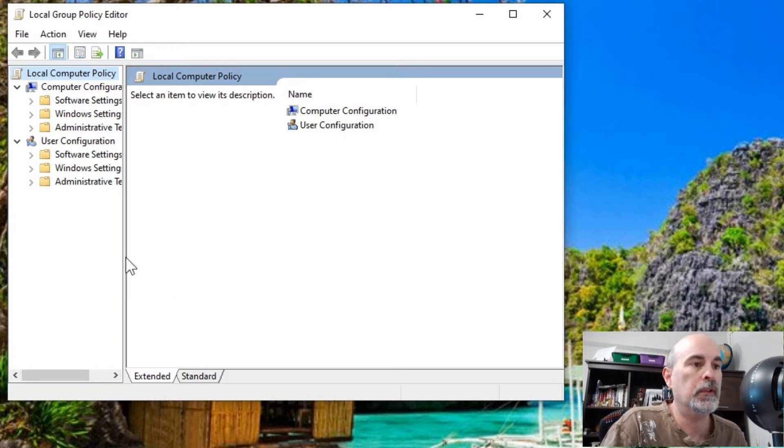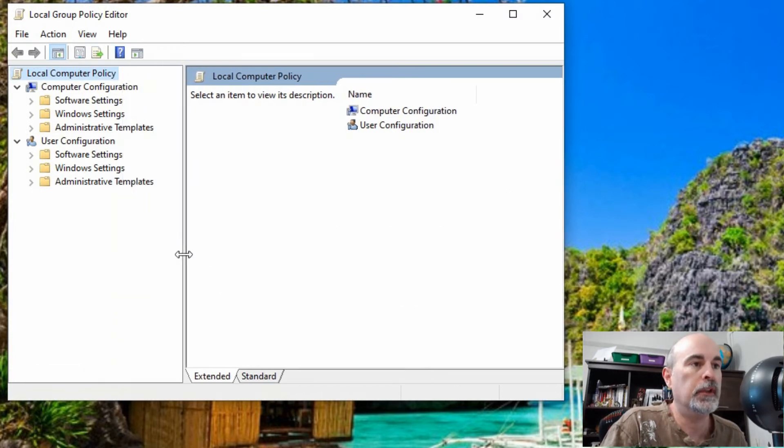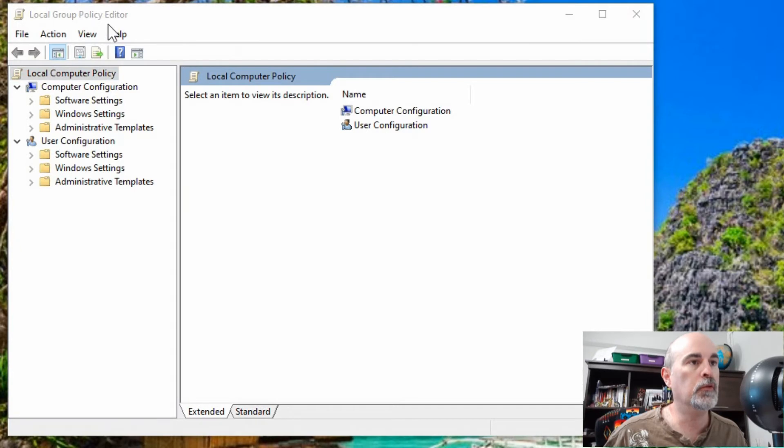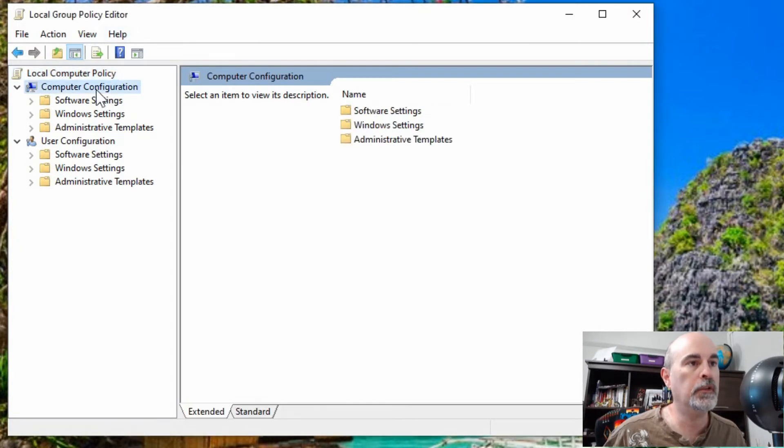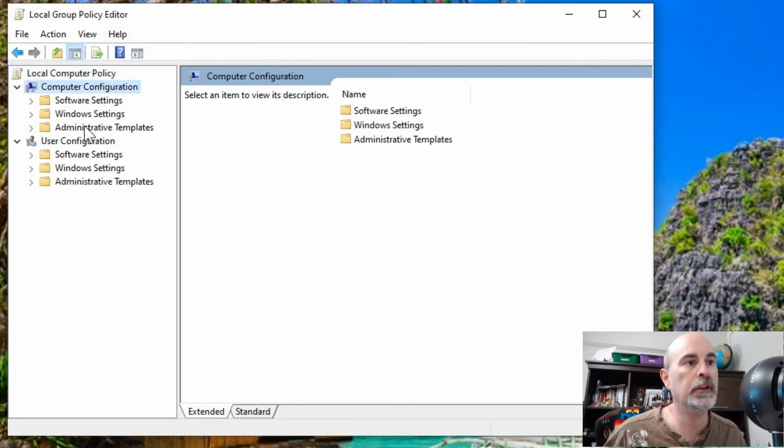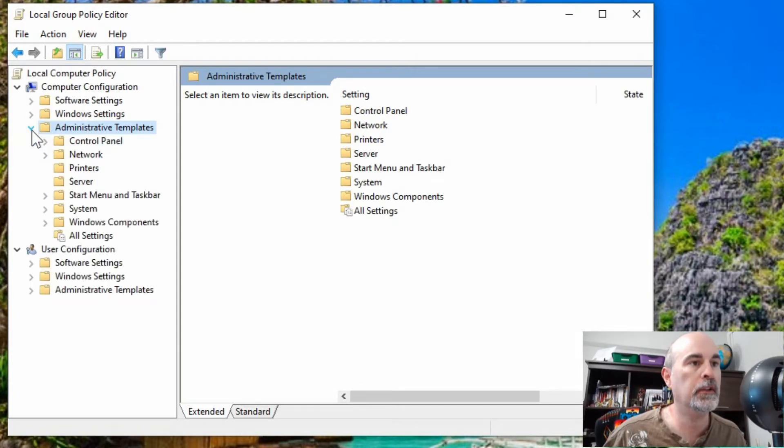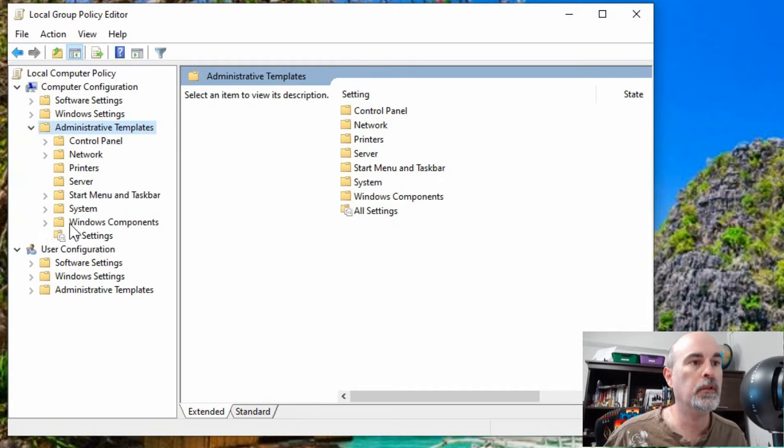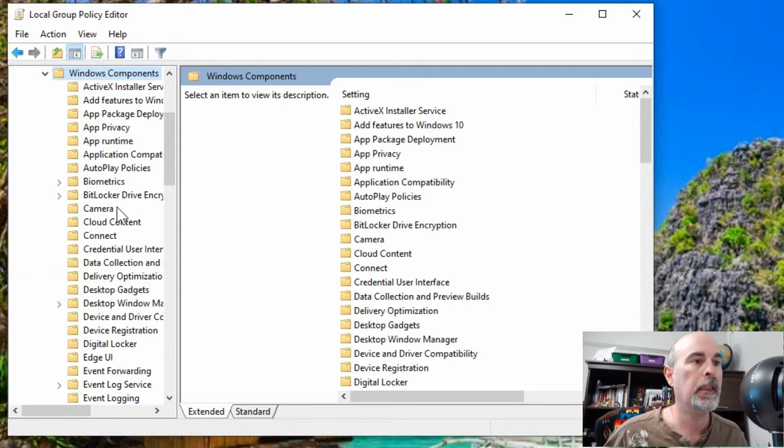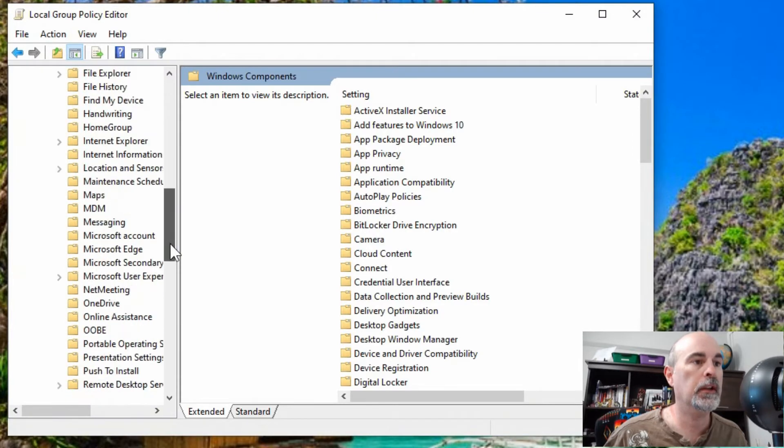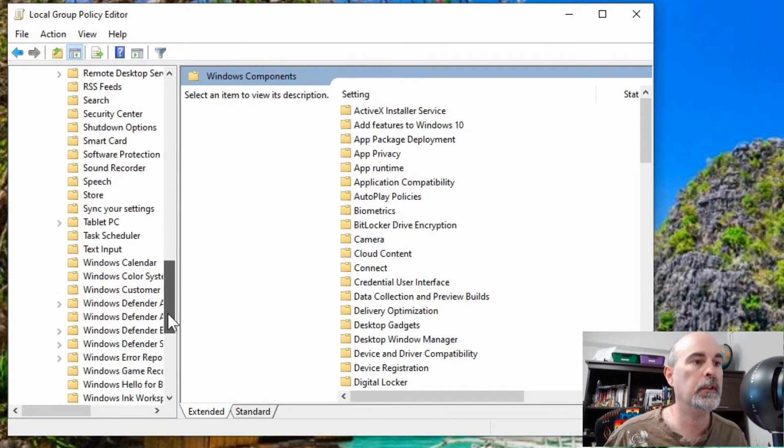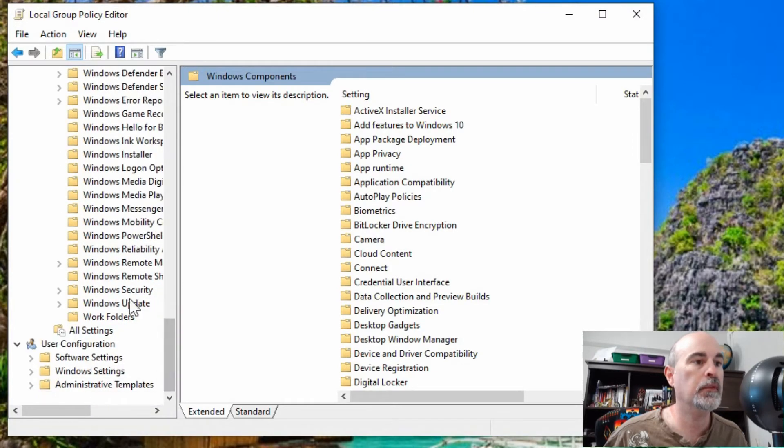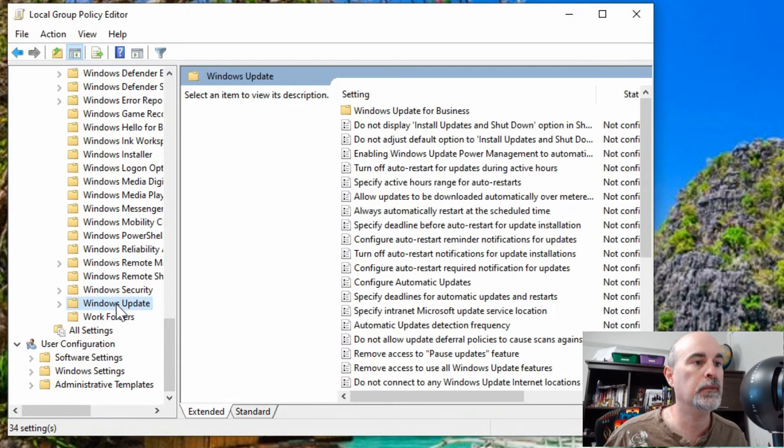We'll make this a little bigger so you can actually see it. In Local Group Policy Editor, what you want to do is go under Computer Configuration and then Administrative Templates. You can either double click on it or hit the little arrow to the left of it. Then you want to go under Windows Components and scroll down to the bottom.